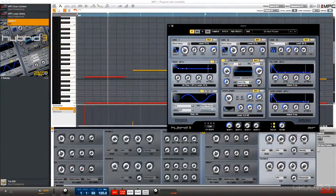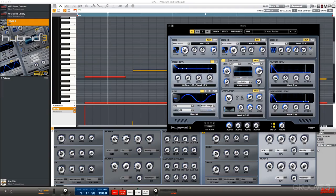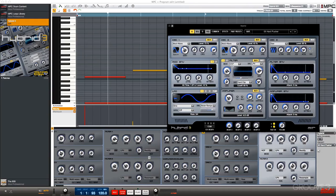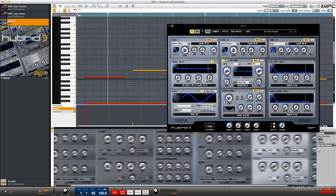If we head back over to the software, we can see how those parameters have automatically been mapped and assigned for us. We can tweak them with the mouse, just like any other plugin.